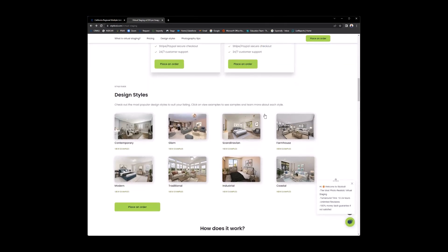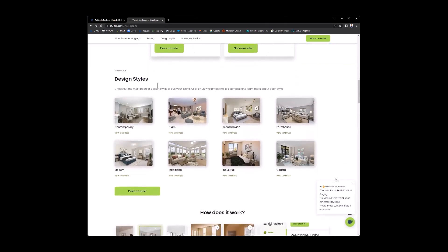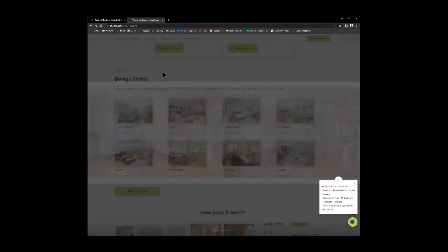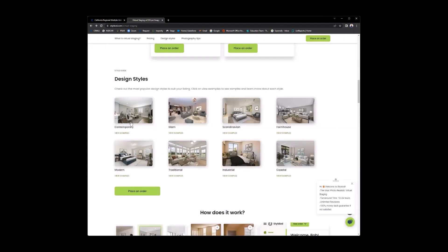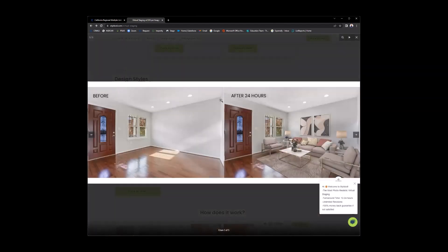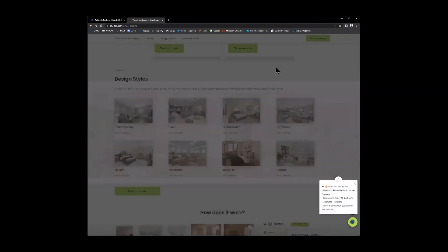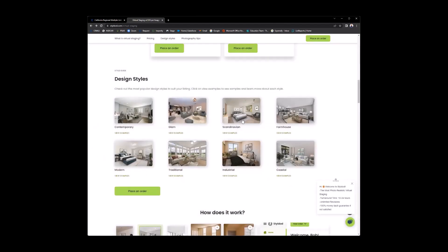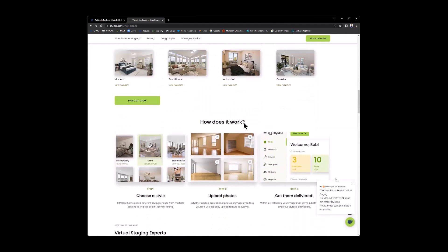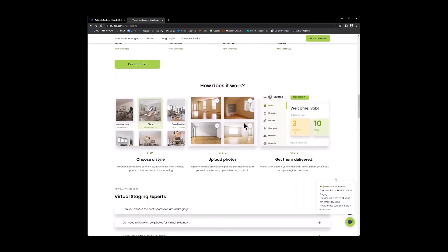Then as we continue to scroll down, you have the different design styles that we showed. If you'd like to see an example of that, you can click on it. And here is an example. This was an example of the contemporary. Here's an example of the glam. And so on.